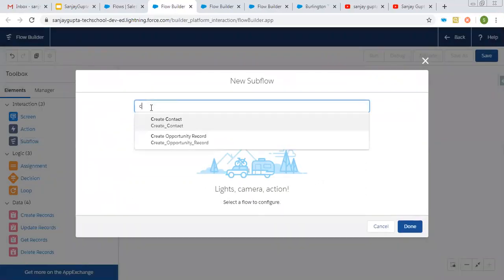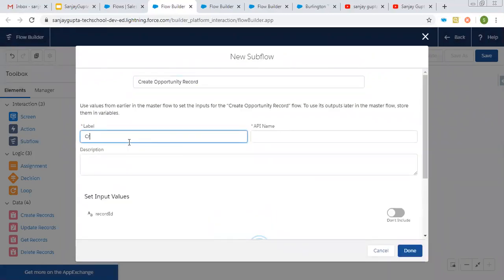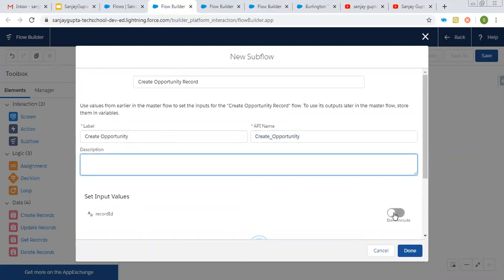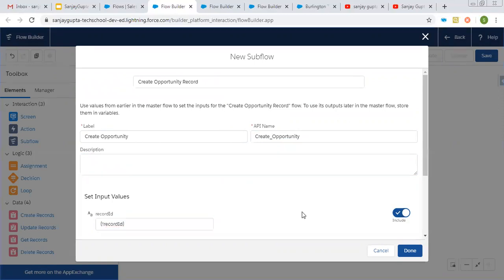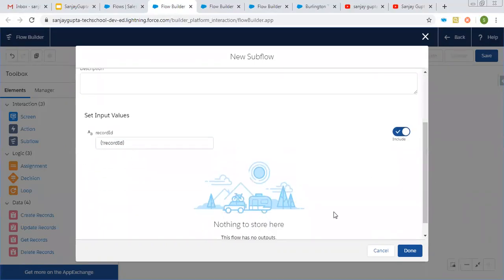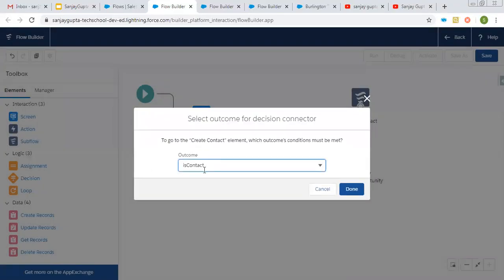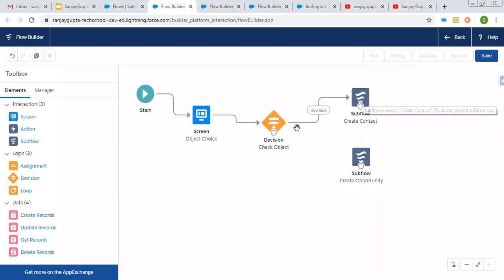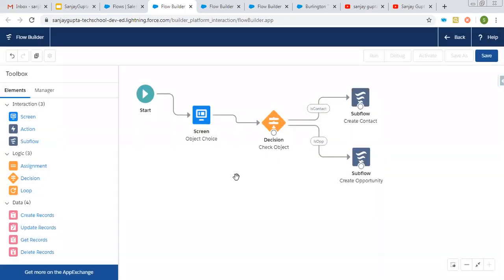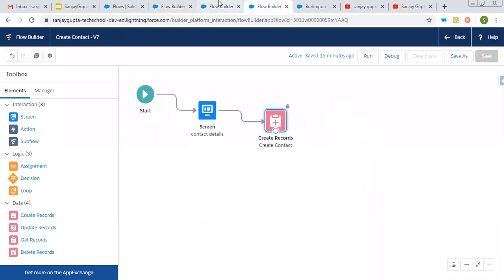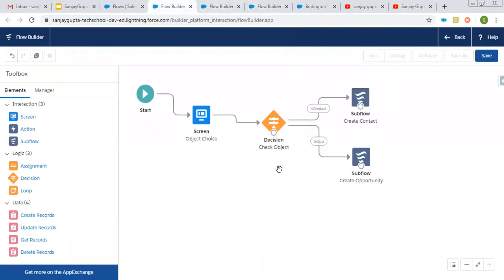This way one subflow is created for contact. Now I am going to create one more subflow for creating opportunity. Its label is create opportunity, and it also requires record ID, so now I can use the already created record ID variable — we need to create it only once and then reuse it. These two contact and opportunity flows are now used as subflows. I am connecting the decision: if the outcome is is contact, the contact flow will work; if the outcome is is opportunity, the opportunity flow will work. Now I am going to use this main flow on an account record page and accordingly the subflow will be executed.